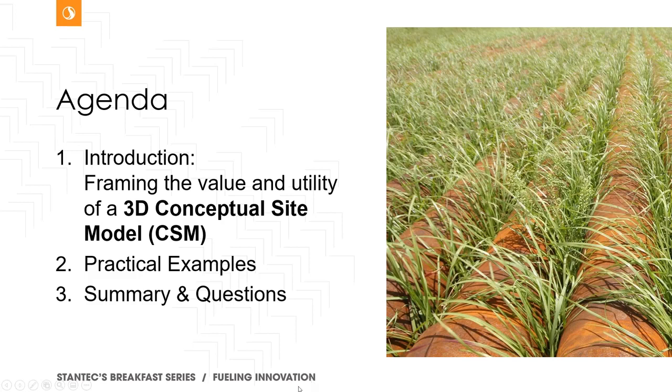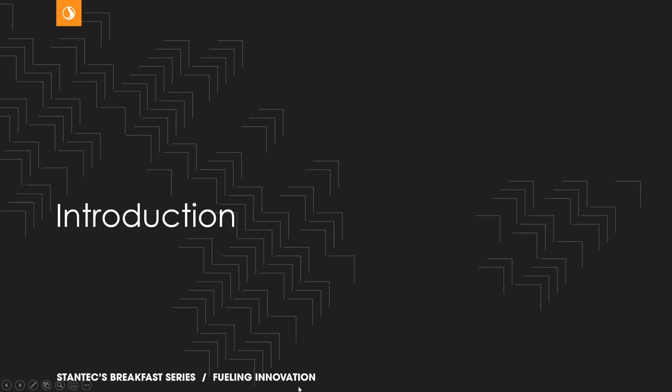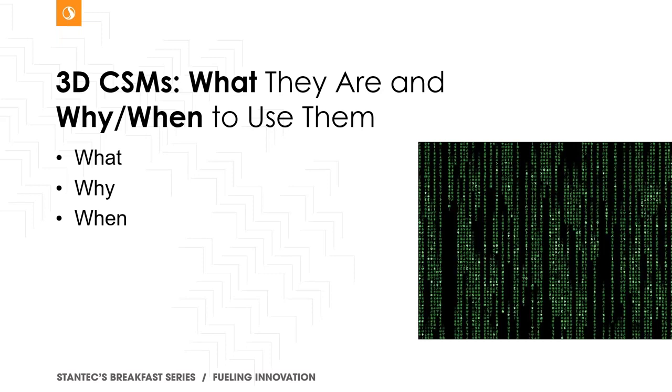So after those practical examples, I want to quickly provide a summary and some opportunity for you to ask questions. So let's get right into describing what 3D conceptual site models are.